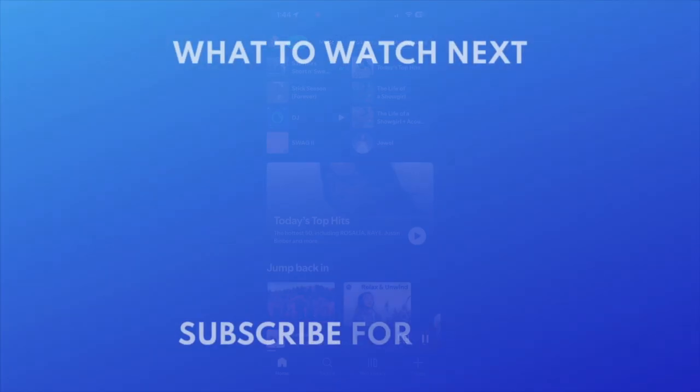Did you know you can now see your weekly listening stats on Spotify? Check out this tutorial next to learn how. Click the video on your screen now to watch.